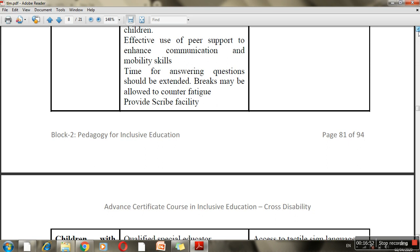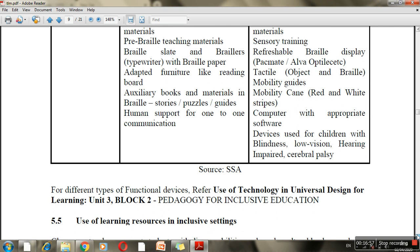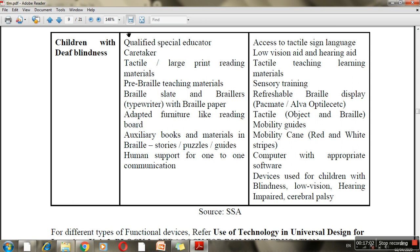An example given here is a child who is both deaf and blind. For such a child, you need to consider the material from both the deaf and blind point of view — keeping both perspectives in mind when selecting and using teaching materials.